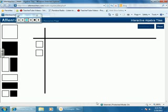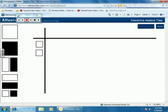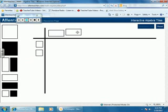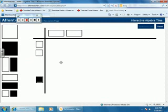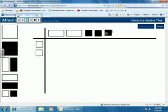Now, what comes up here on the horizontal is what's inside the parentheses. Two x's minus a 3. So, we put two x's minus a 3.